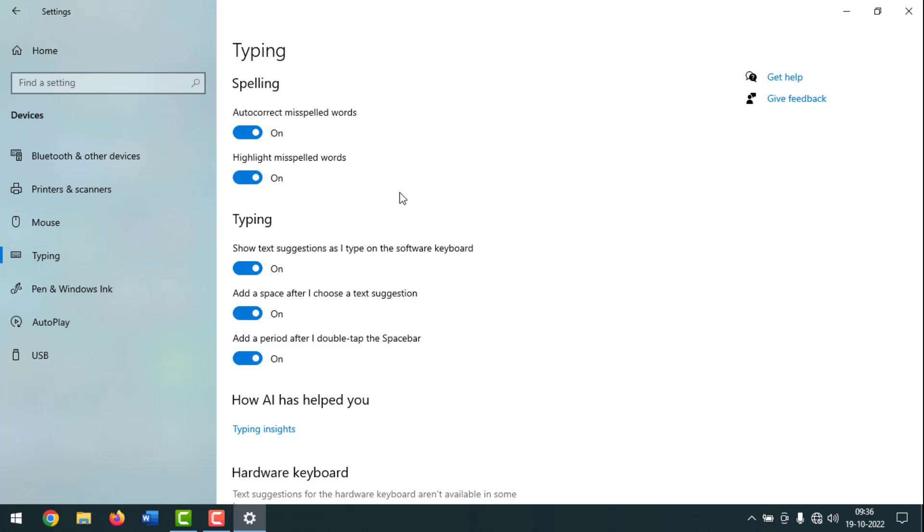Hello friends, welcome back to my YouTube channel Pintech. Hope you are good. Friends, today I'm going to show you how to disable or enable auto correct spelling in Windows 10.